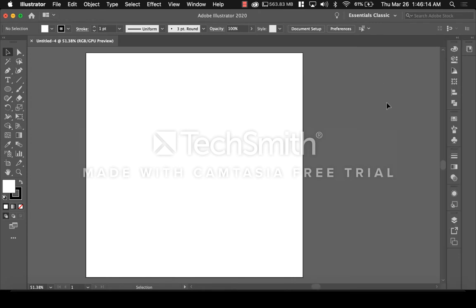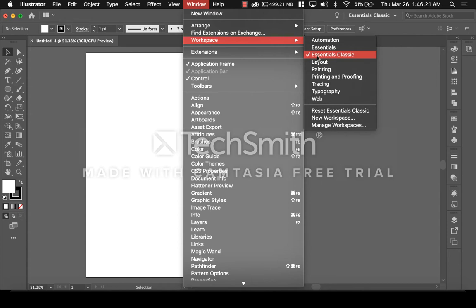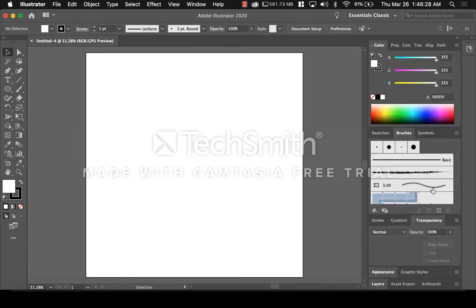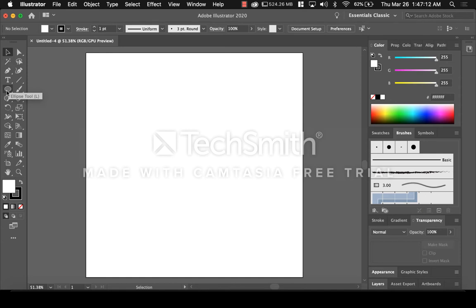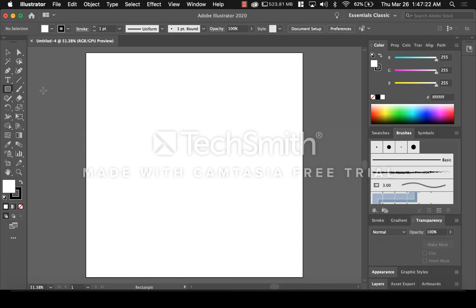If it doesn't, go to Window at the top, go down to Workspace, and select Essentials Classic. Essentials Classic gives you more tools on the right side so instead of going through each tab at the top to find a tool, the tools are already right there. For our first step, make the background. Go to the toolbar on the left, and underneath the T you will see a shape — it will either be a square or an oval. If it's not a square, right-click; if it is a square, just click regularly and select the Rectangle.